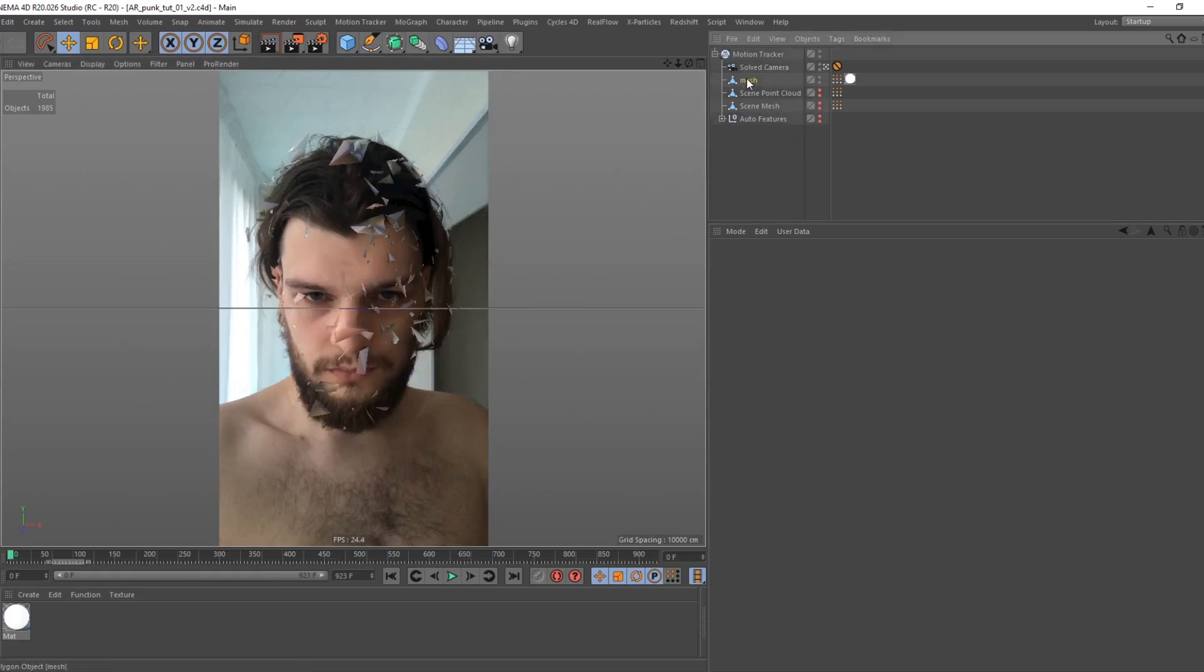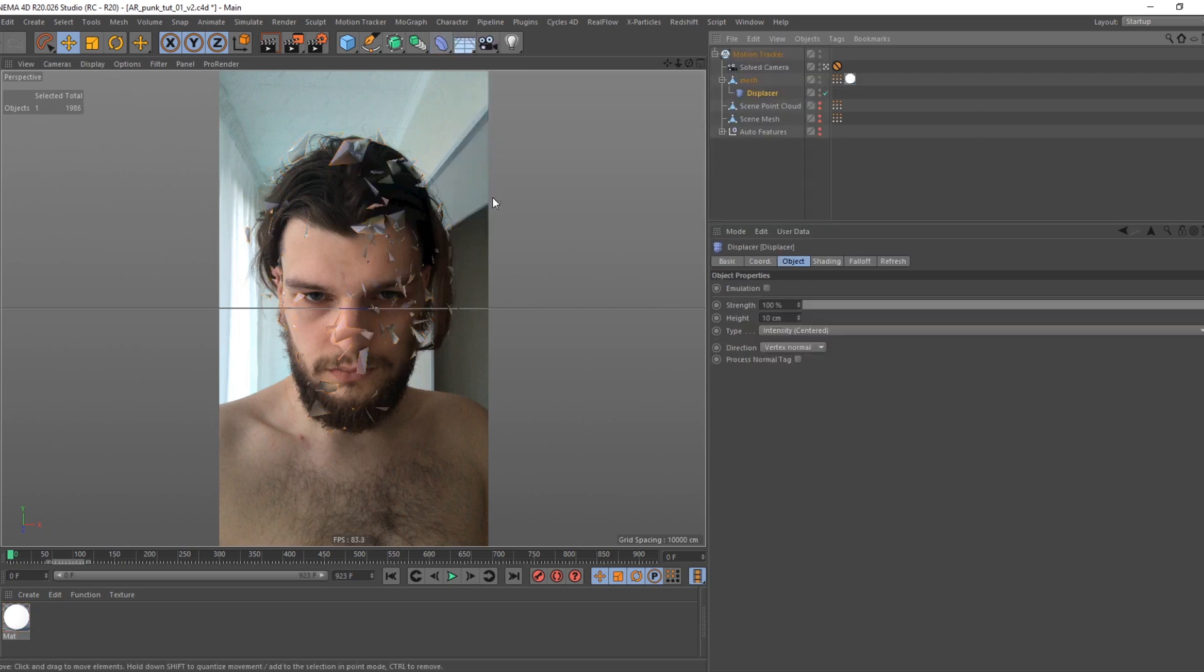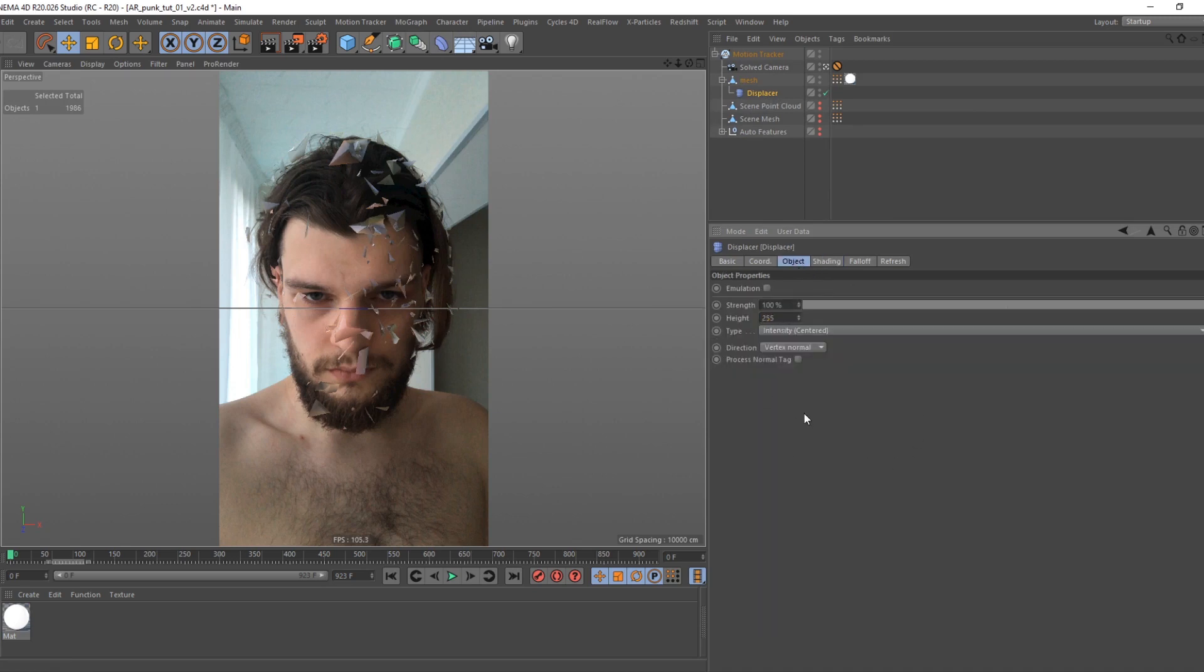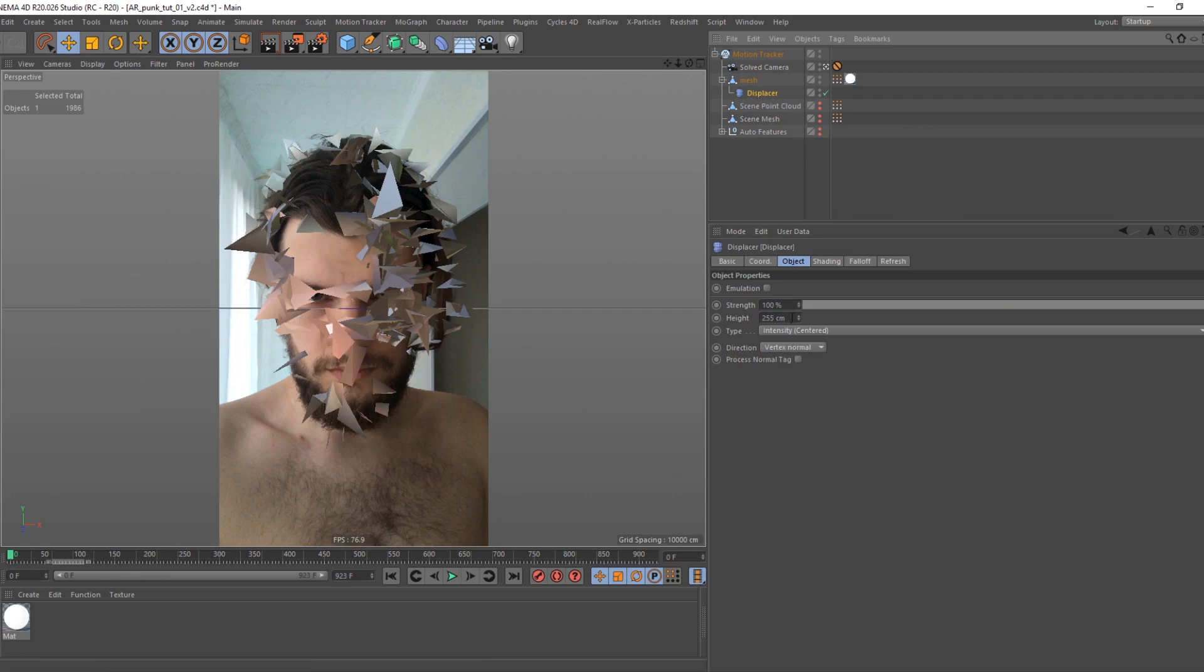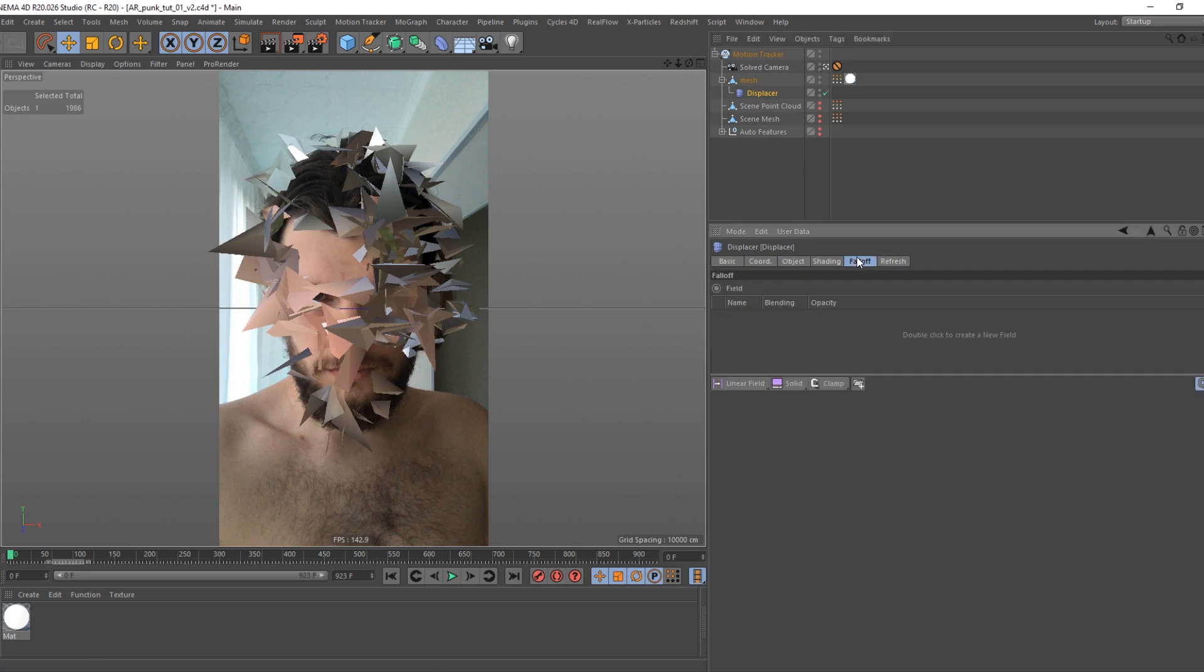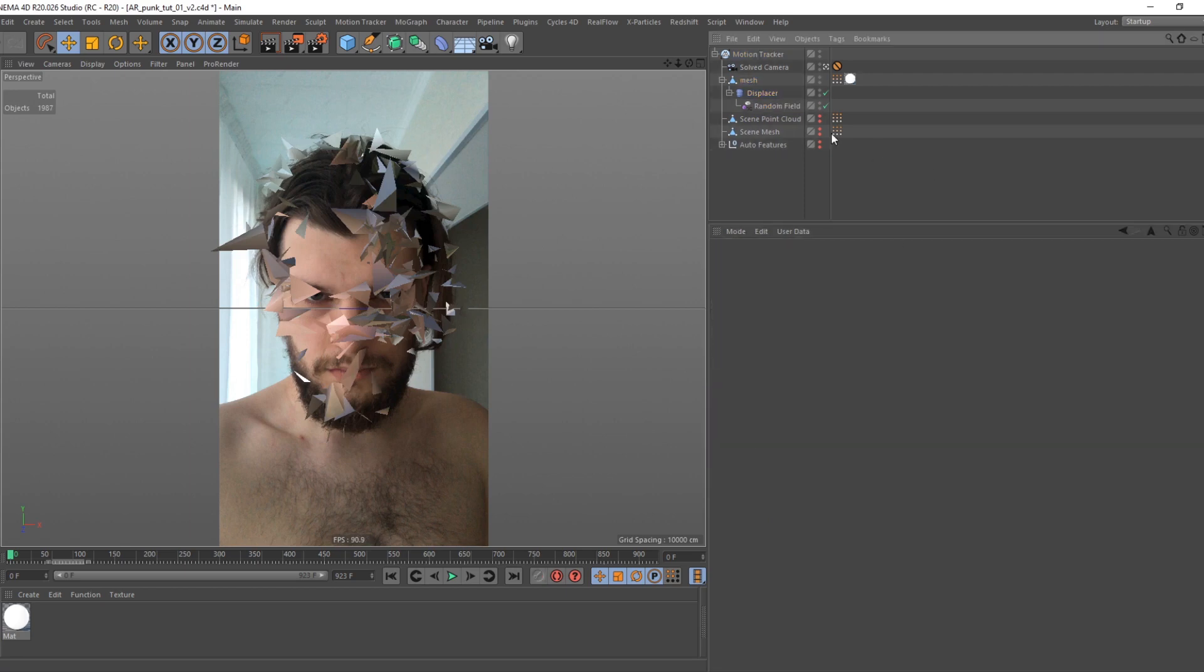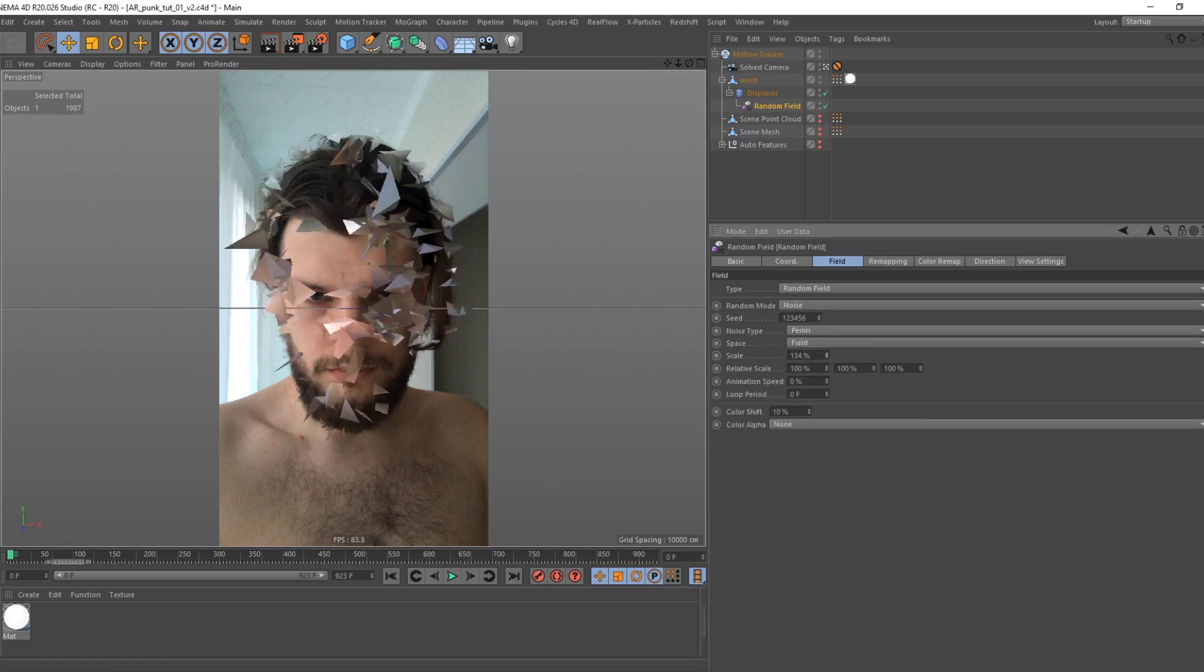Select mesh, and holding shift create displacer deformer. Go to shading tab and create noise. Go to object tab and crank up the height parameter. Go to falloff and create random field. Then select field, and in field tab change random mode to noise so we have more control over it. Crank up the scale of noise and animation speed.